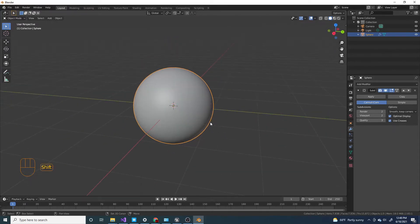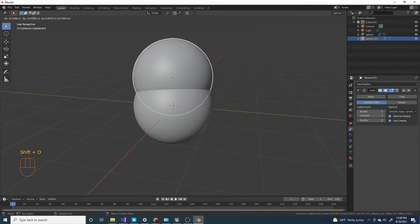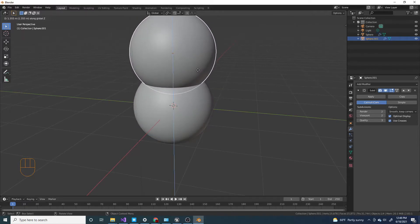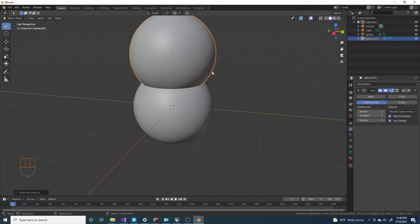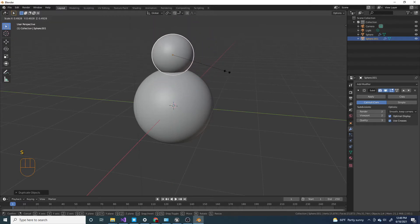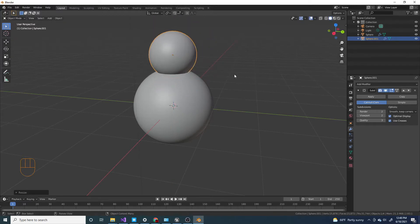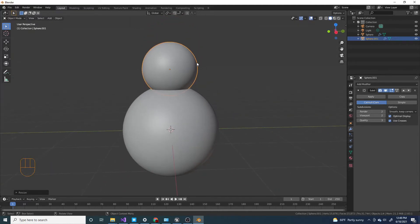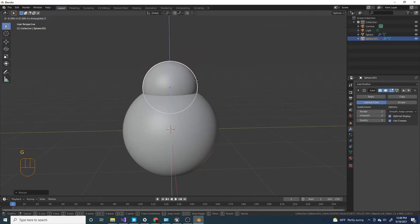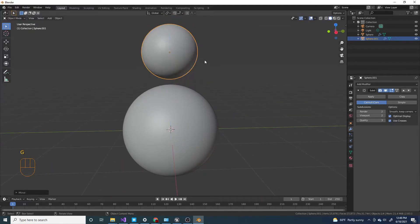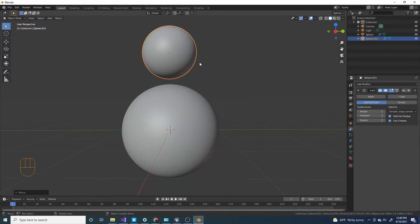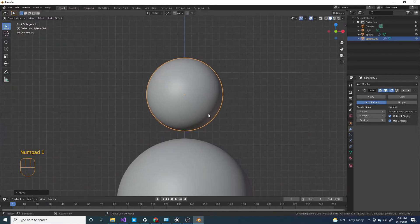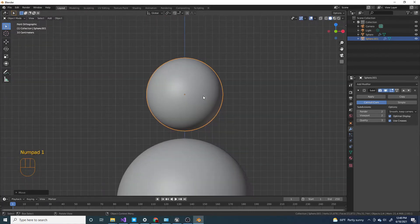I'm gonna press D for the head and move it up on the z-axis, press G and Z to move it on the z-axis. I'm gonna scale it like a little more than 0.5. So now I'm actually gonna delete the bottom half.